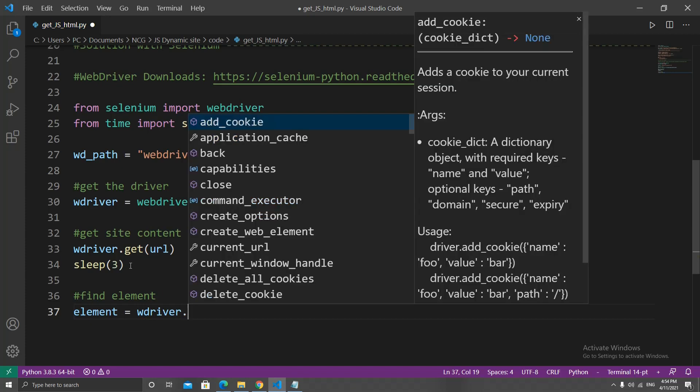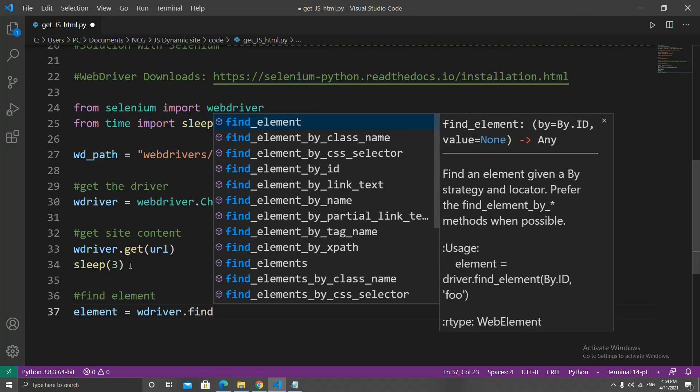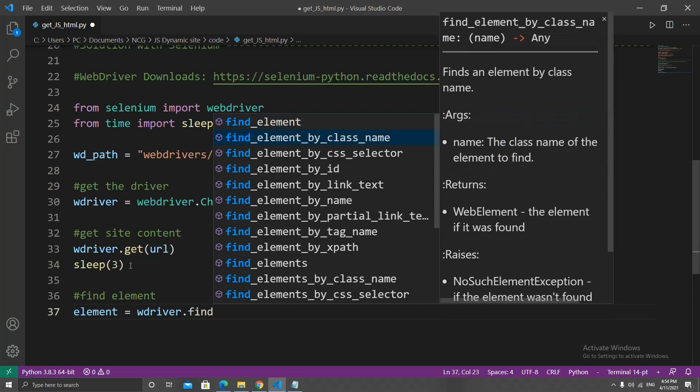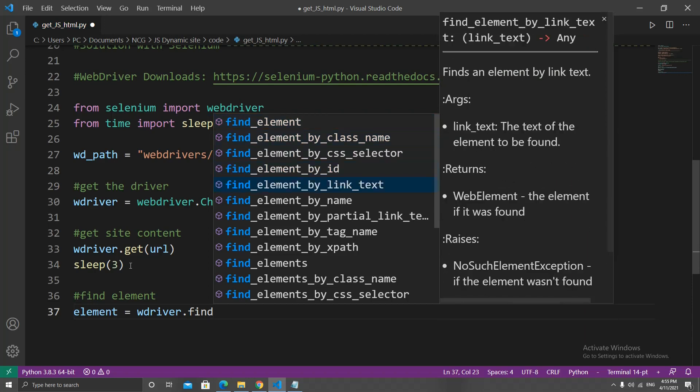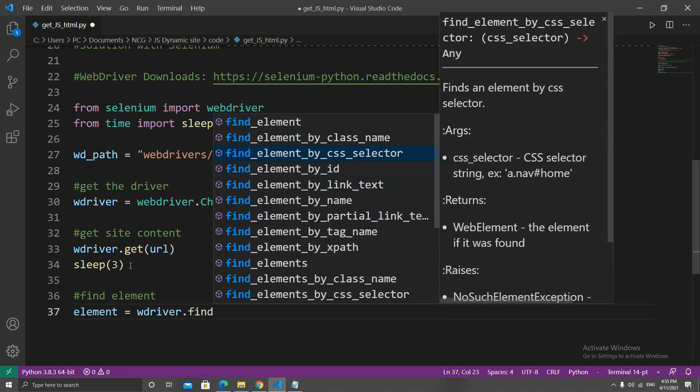In our case, the video. So let's create a variable called element and set it equal to wdriver.find. There are many ways to find an element and one might be better than the other depending on how the site is coded.